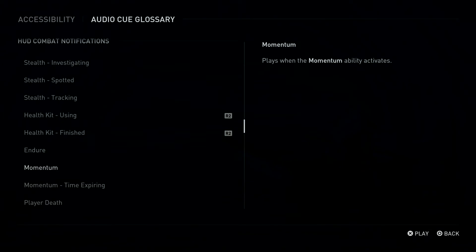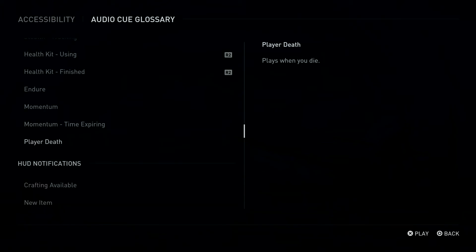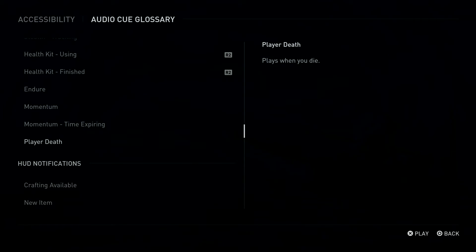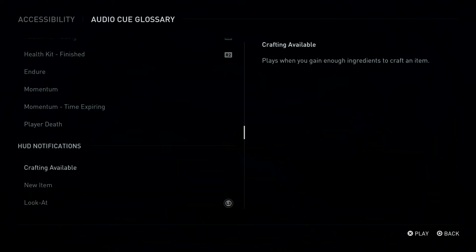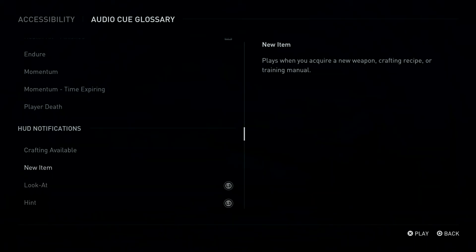Momentum. Plays when the Momentum ability activates. Momentum: Time Expiring. Player Death. Plays when you die. Crafting Available. Plays when you gain enough ingredients to craft an item. New Item.